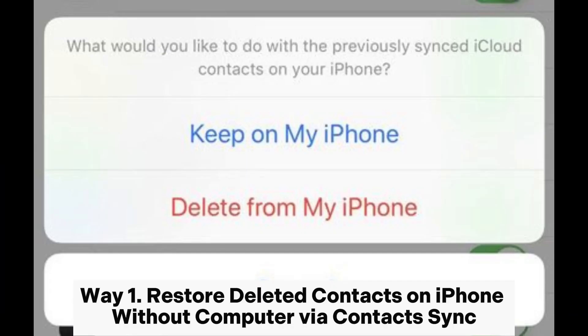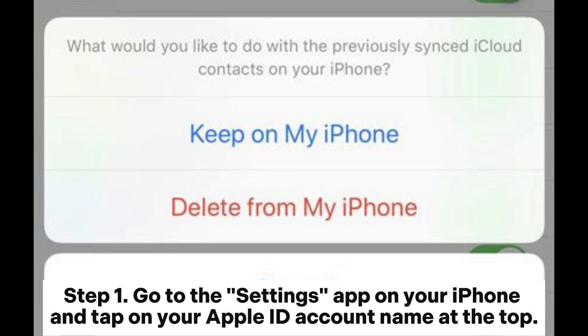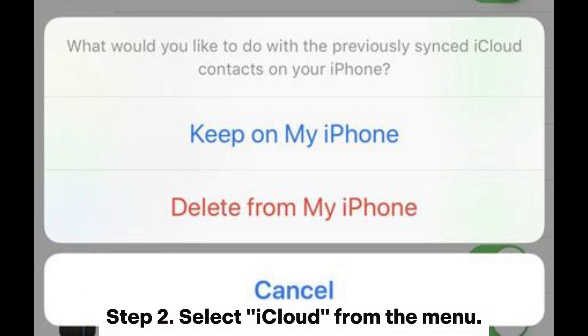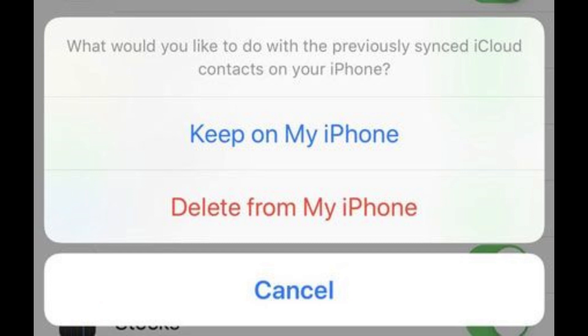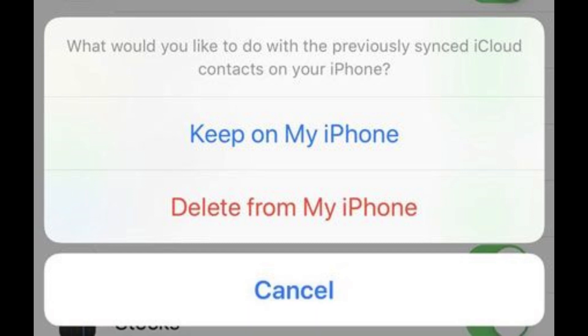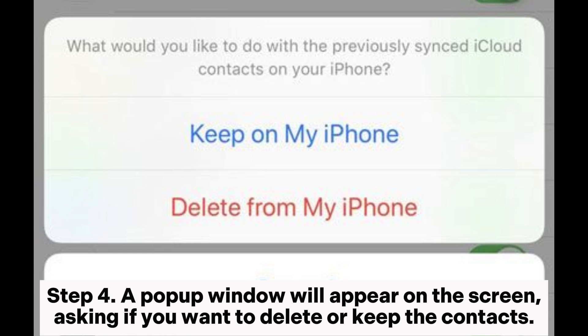Way one: restore deleted contacts on iPhone without computer via contacts sync. Step one: go to the Settings app on your iPhone and tap on your Apple ID account name at the top. Step two: select iCloud from the menu. Step three: locate the Contacts option and toggle off the sync.